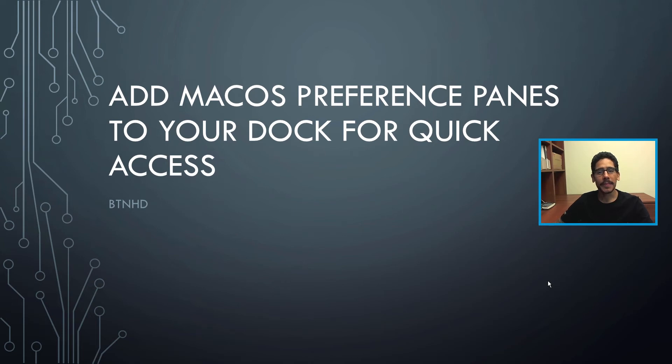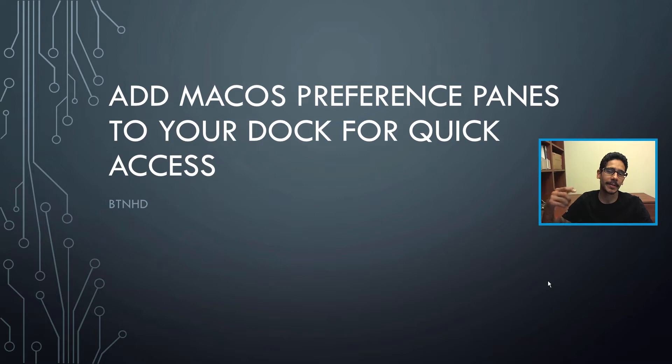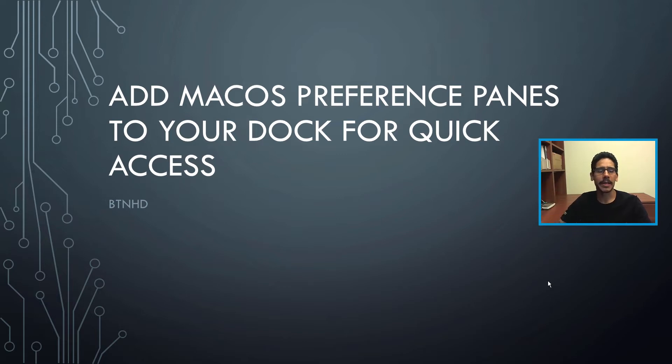Hey guys, welcome back. This is Bernardo from BTNHD, and if this is your first time checking me out, make sure to hit that subscribe button and get the latest and greatest on macOS videos.